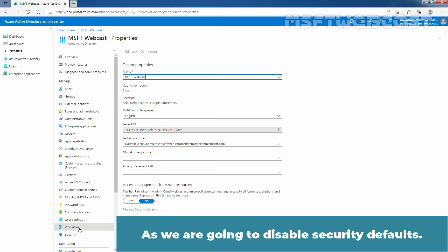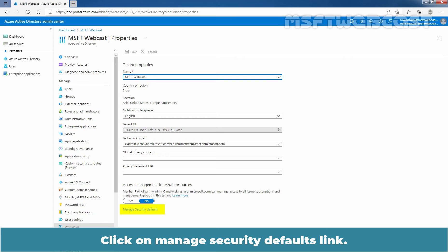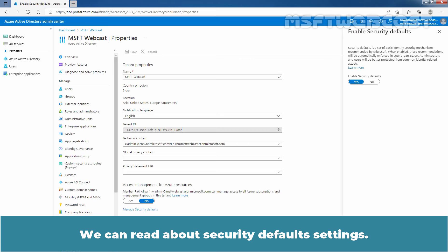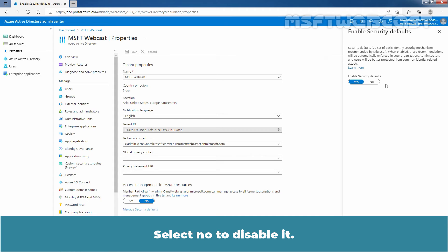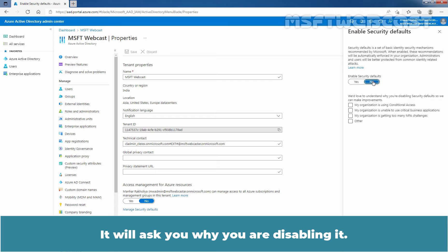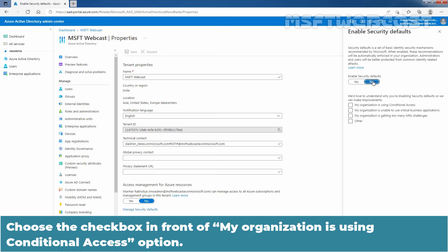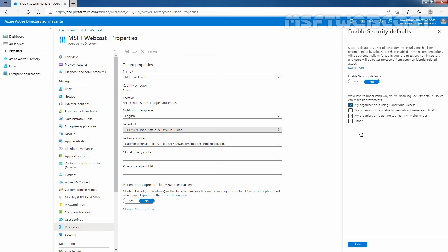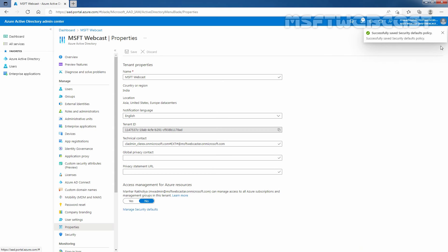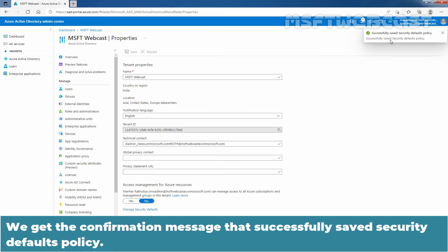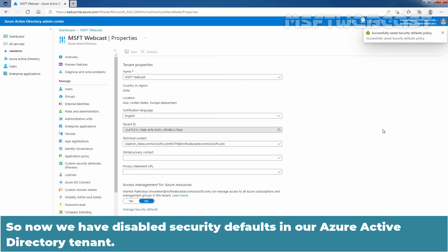As we are going to disable security defaults, click on the Manage Security Defaults link. We can read about Security Defaults settings. Select No to disable it. It will ask why you are disabling it — choose the checkbox in front of 'My organization is using Conditional Access'. Click on Save. We got the confirmation message that the security defaults policy was successfully saved. We have now disabled security defaults in our Azure Active Directory tenant.